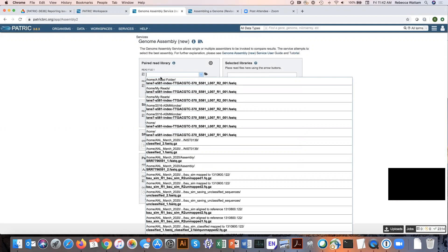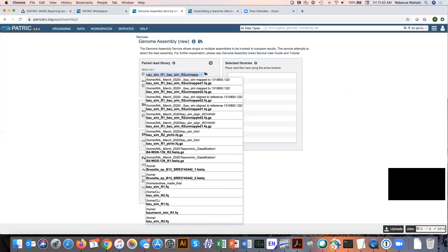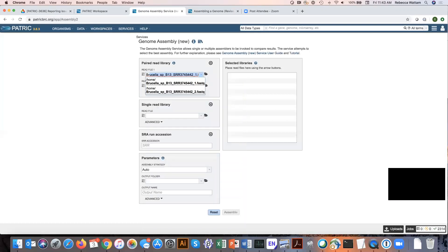However, if you loaded the reads a long time ago, you may remember what you called them and you can start typing the name. The autofill function in Patrick will try to find files with text that matches what you typed.